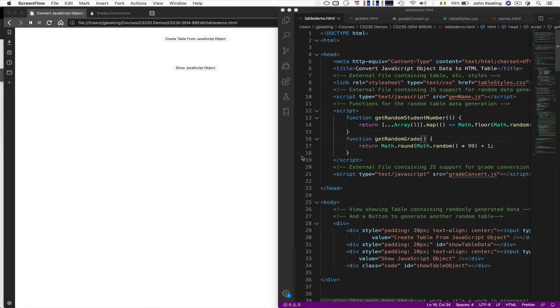Hello everybody, it's CS230 time again, and I decided to have another look at the assignment that we're working on this week, assignment 3.